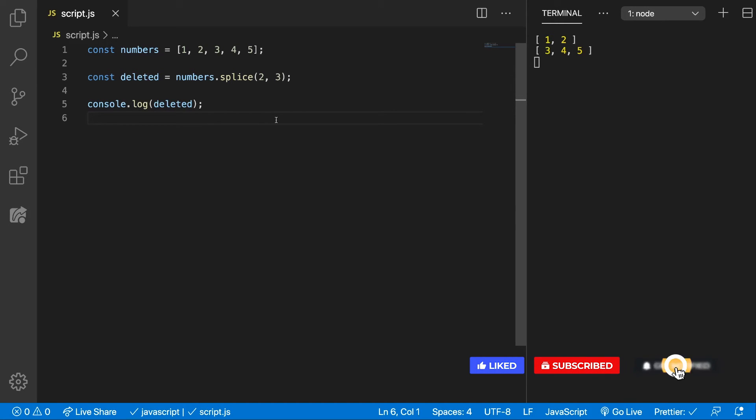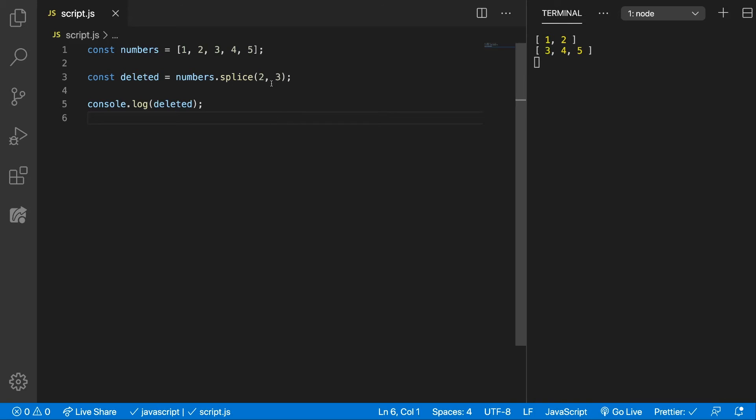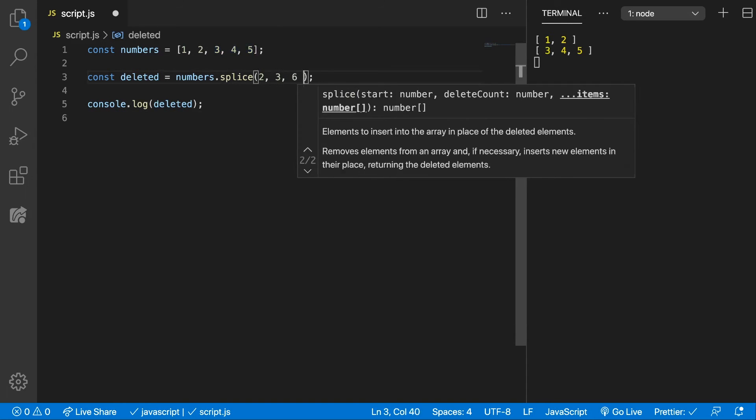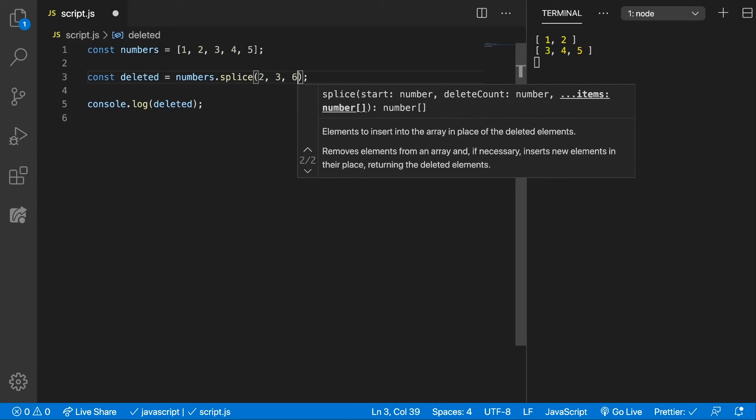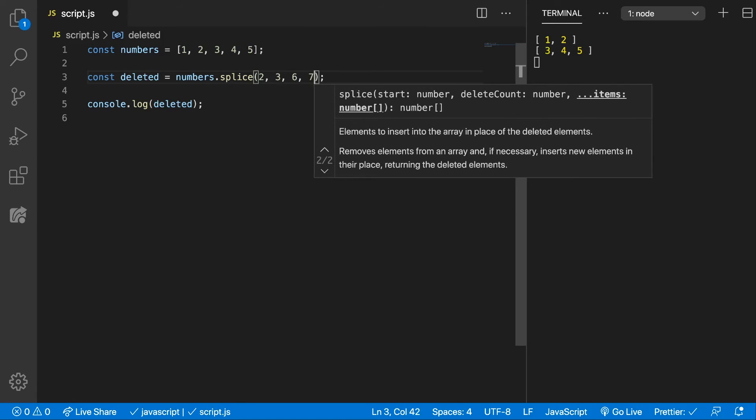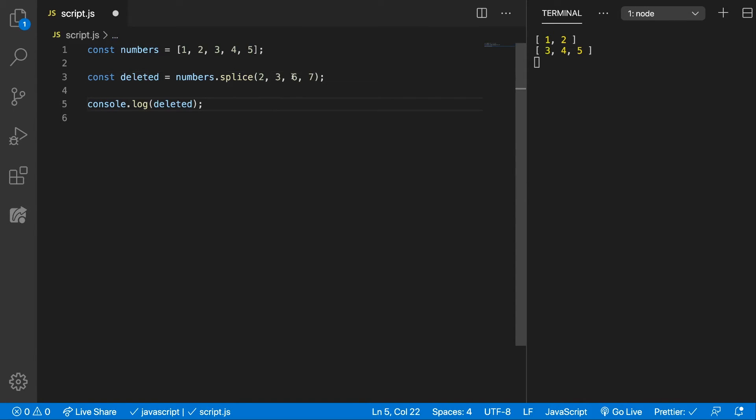Let's add new elements in place of the ones we're deleting. So instead of 3, 4, 5, let's add 6 and 7. These come as parameters for the function. As many numbers you want to add, you can add them at the end.